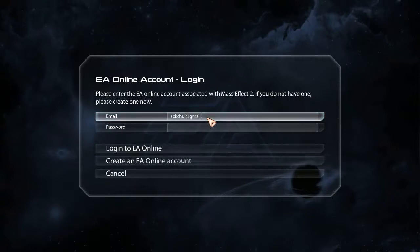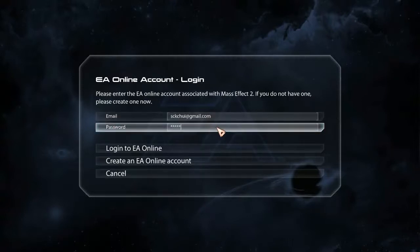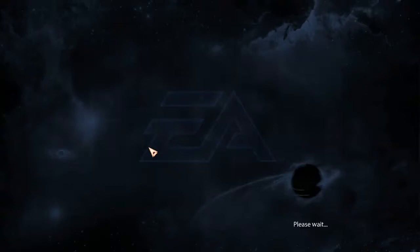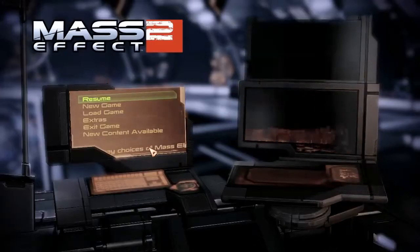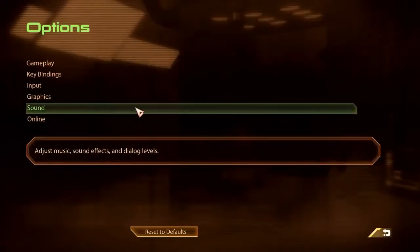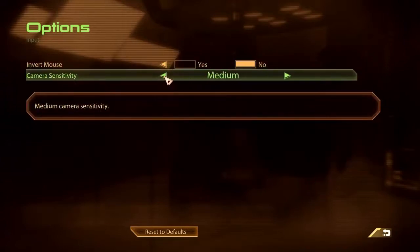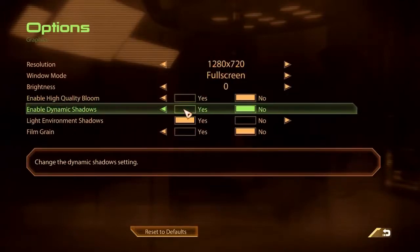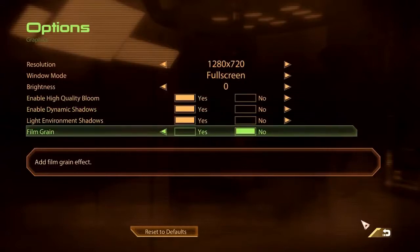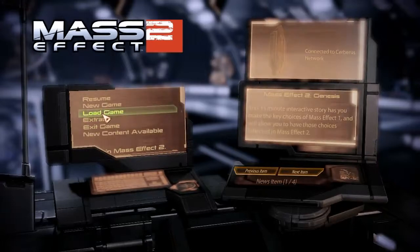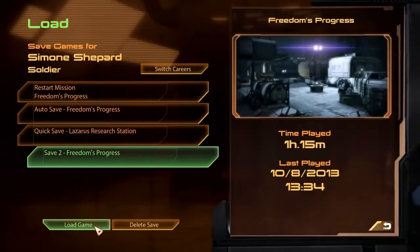So let me get this done. Hopefully we're not going to have any of the lag issues, frame rate issues, or sound stuttering issues that we had before. Let me just go to Options, go to Input. I think the camera sensitivity doesn't actually do anything. I'm going to go back to Graphics and turn these two back on. And I don't think we're going to have any problems at all. Let me just load game — Freedom's Progress, let's go.